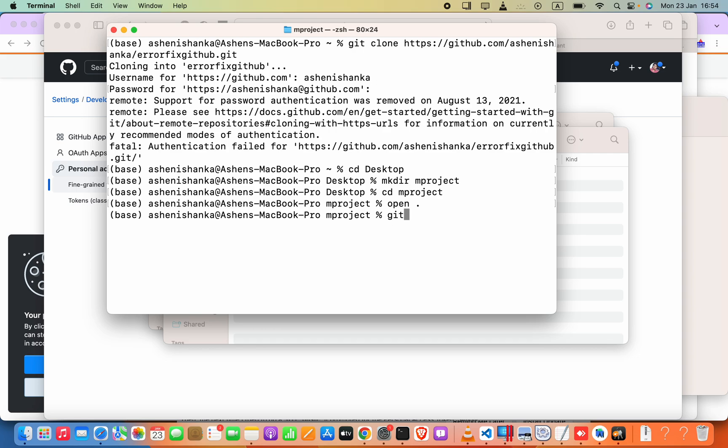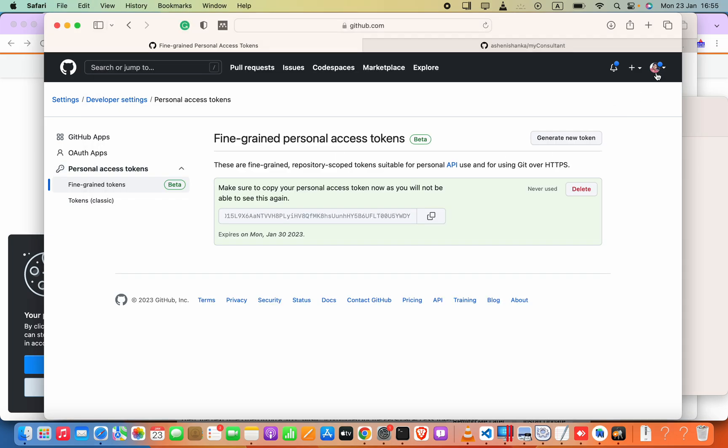So I can go ahead and say git clone and the https colon forward slash forward slash and the username of your github account.